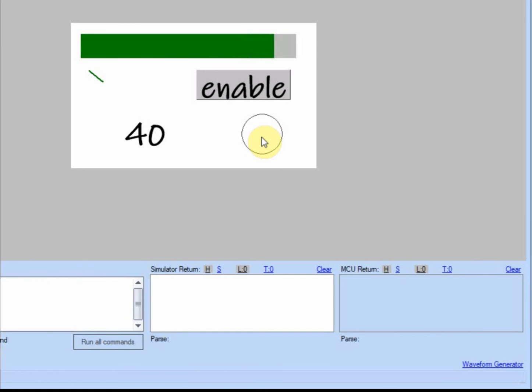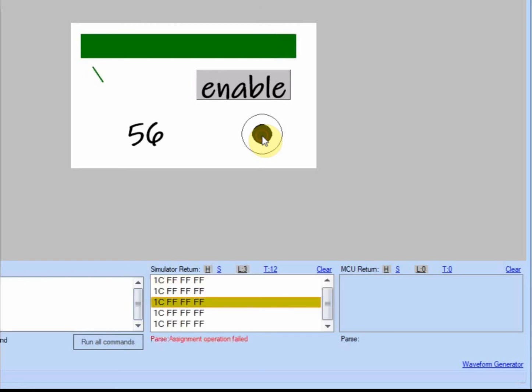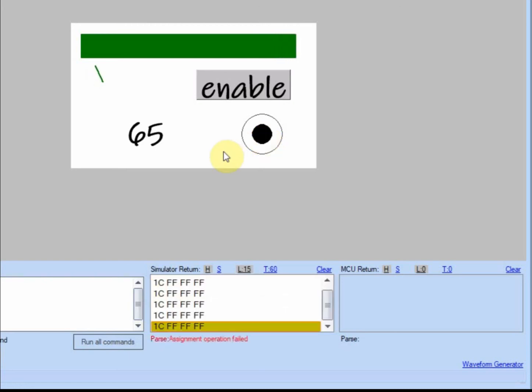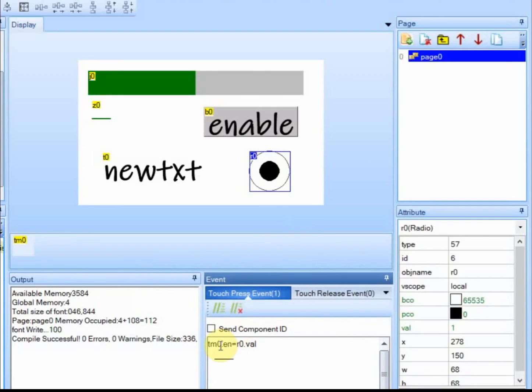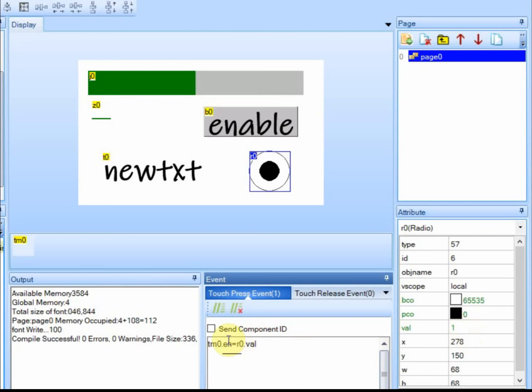Now if you remember when I set this, I did it on the touch event, not the release. So it changes when I click on it. And then when I release, it keeps running. So down here, when I press it, it changes the value of the button and then it executes the code. If it were to execute the code and then change the value of the button, I'd have to change it to the release event.